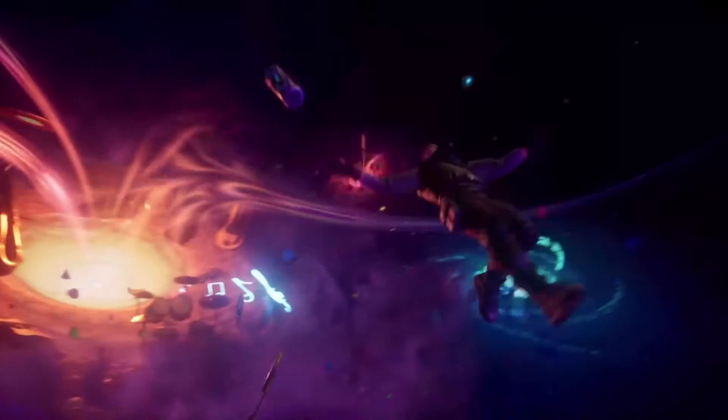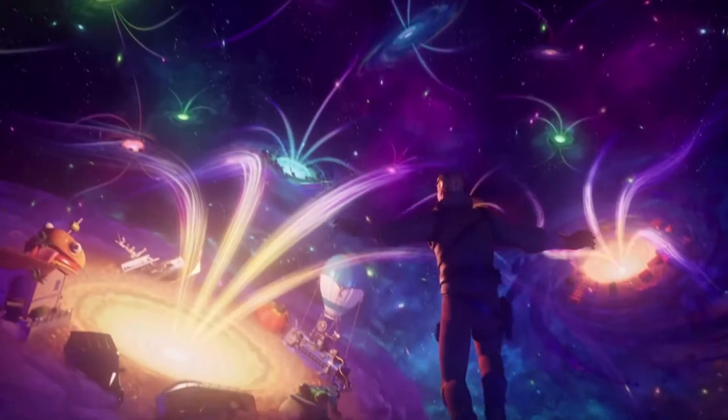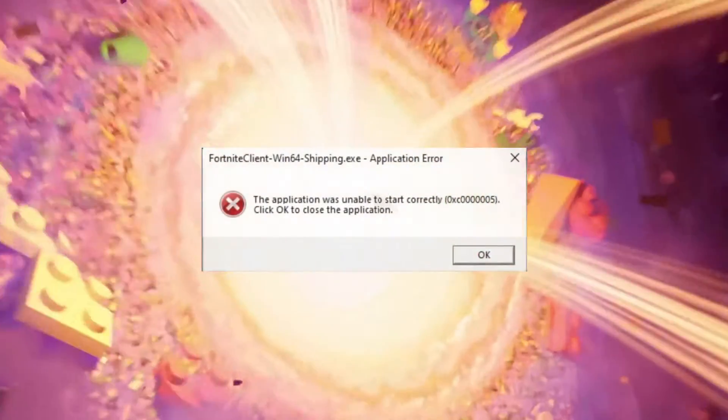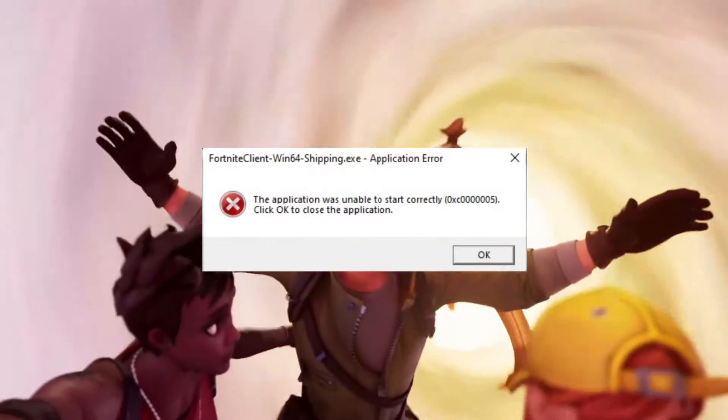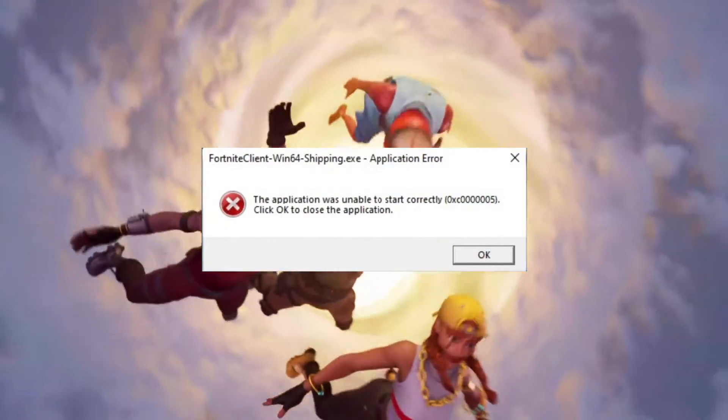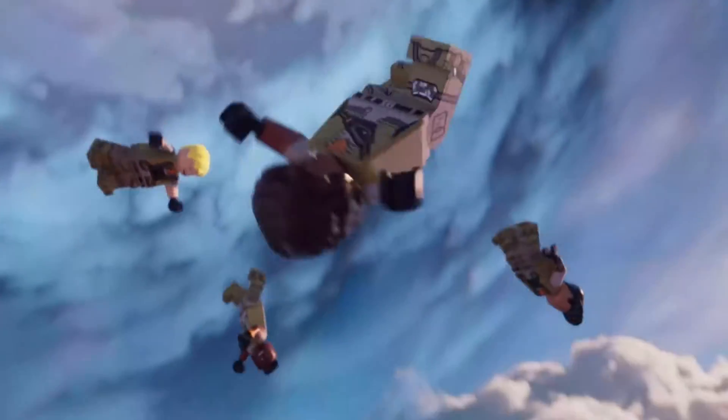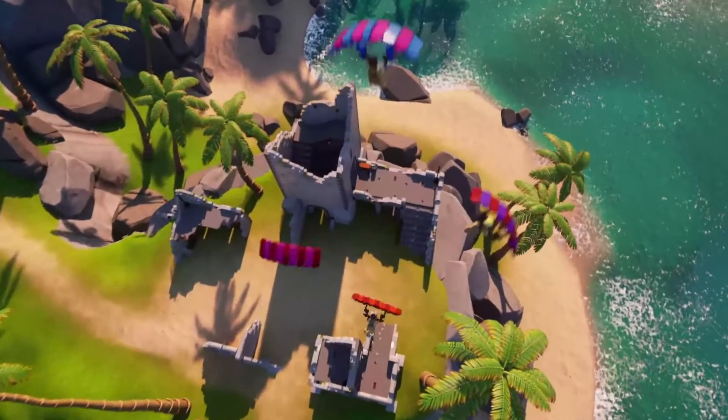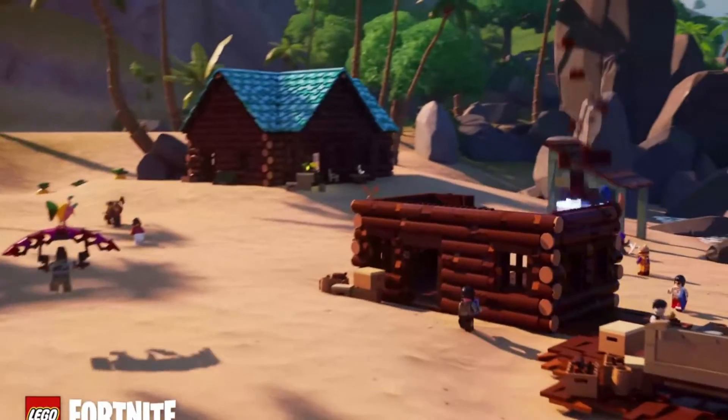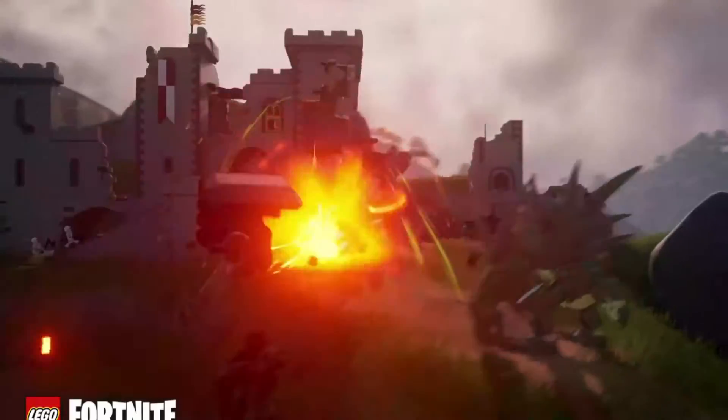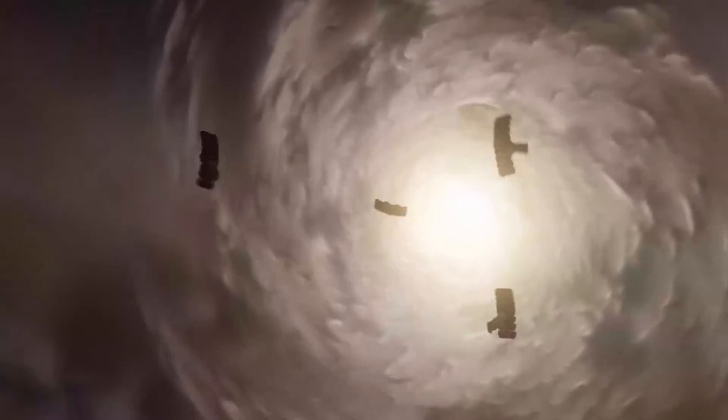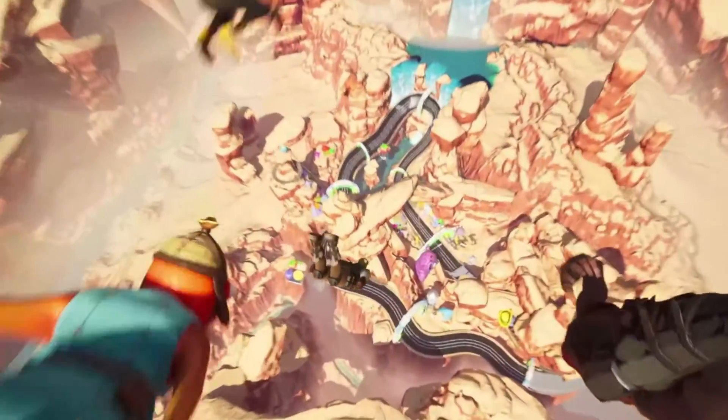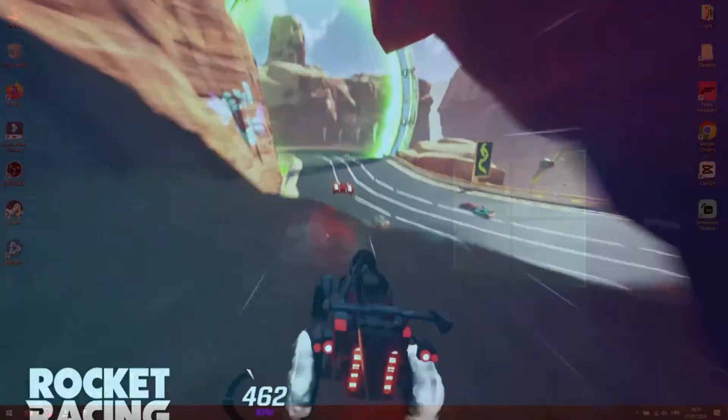In this tutorial, we'll explore a straightforward and efficient method to resolve the Fortnite Client Win64 Shipping EXE Application Error that occurs when launching Fortnite. This technique is also applicable for fixing the same error in other games on the Epic Games Launcher. If you find this video helpful, please consider leaving a like. And now, let's dive into the solution.